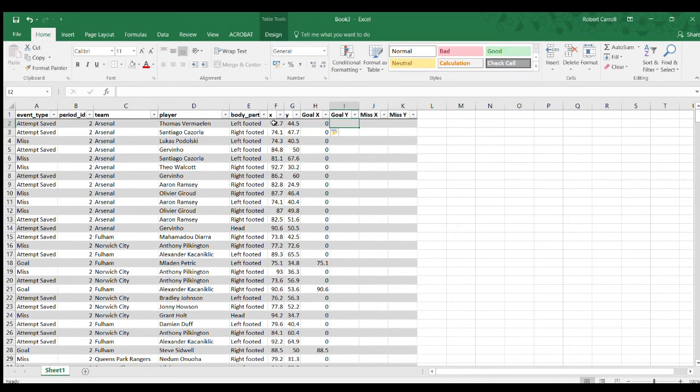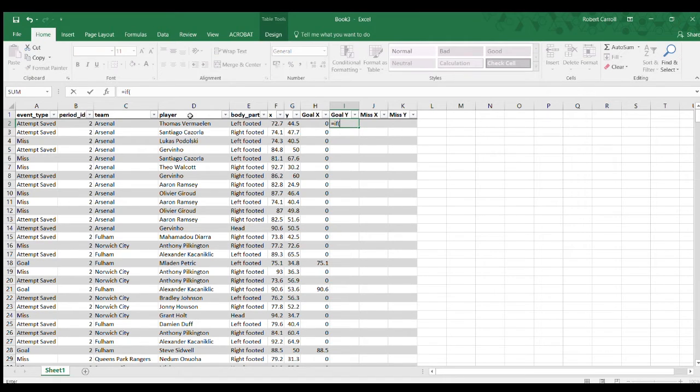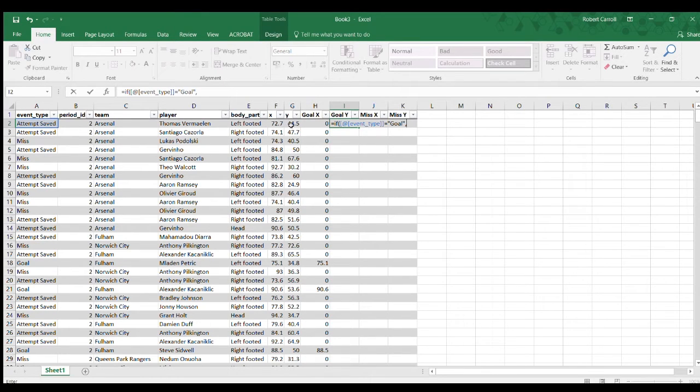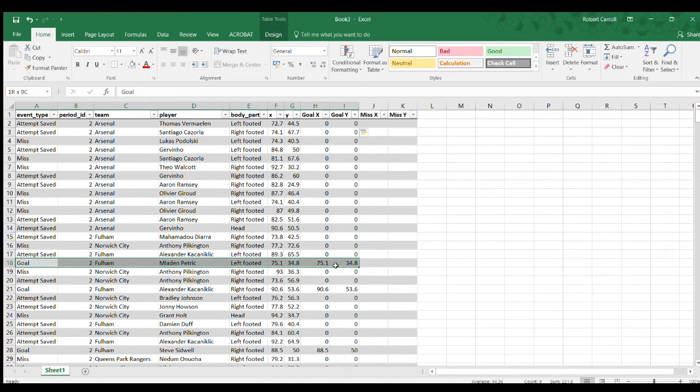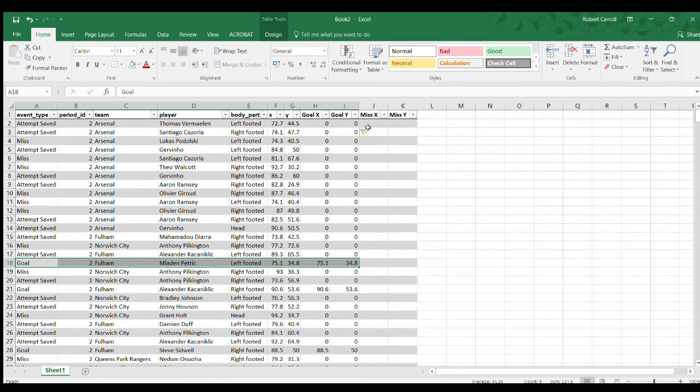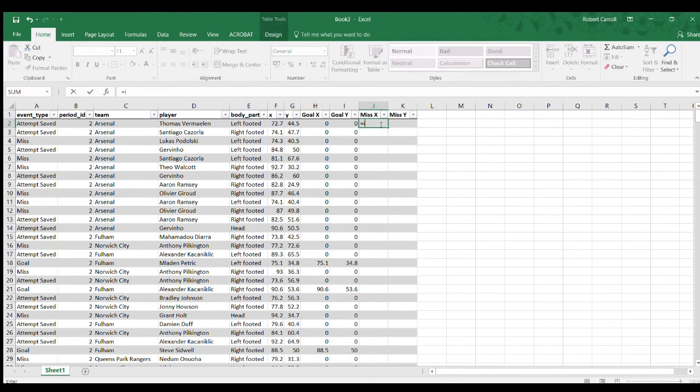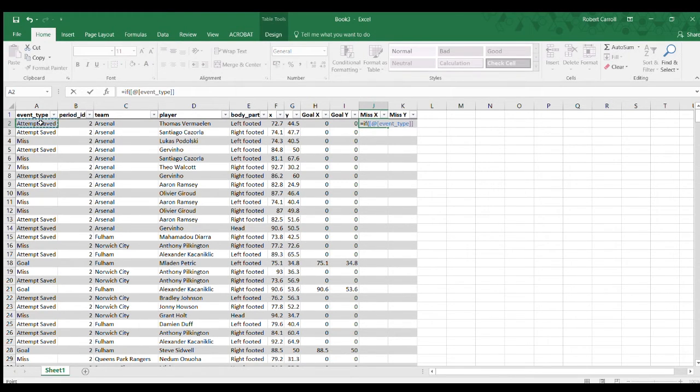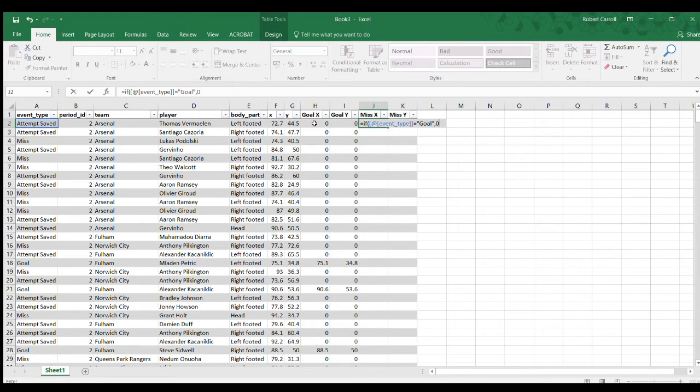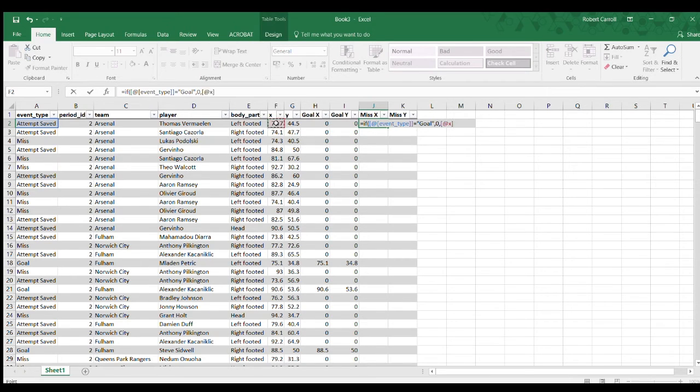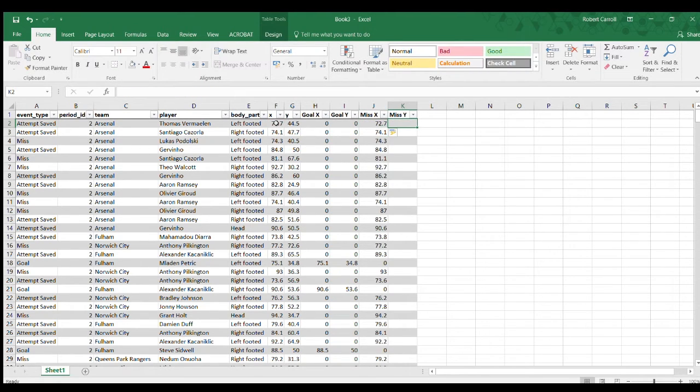I'll repeat that. If this cell here is equal to goal, give me the Y value, and if it's not, give me zero. The first goal we have here is the first time the coordinate appears, 75.1, so it seems to be working quite well. We're going to do the same here but in a slightly different way. If this is a goal, then I don't want anything, I want zero, because this is my miss column. If this is a goal, the X will go here, not here. But if it's not a miss, so if that statement is false, I want that value there.